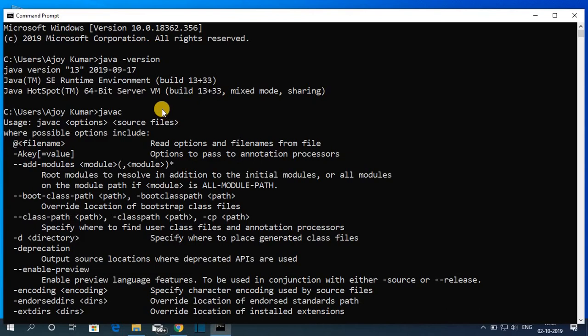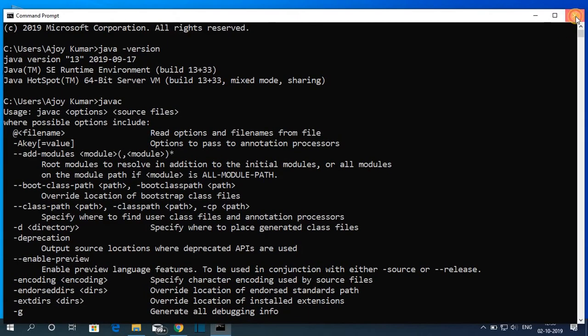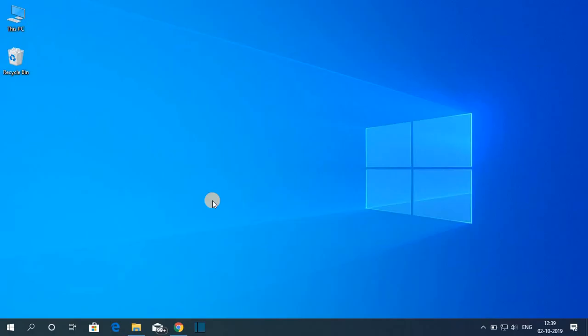So this way you can download and install Java JDK on Windows 10. Hope this video was helpful to you. If you find this video helpful, don't forget to hit that like button and subscribe to the channel for more videos like this. Bye for now, see you next video.